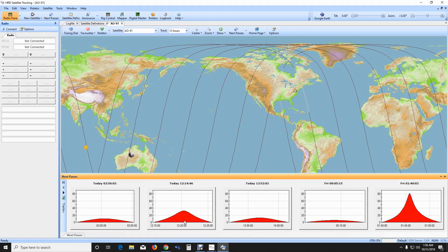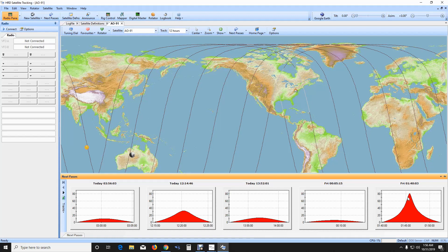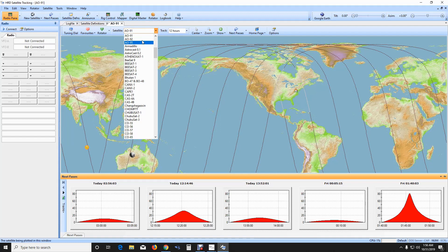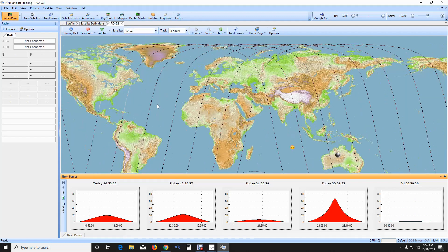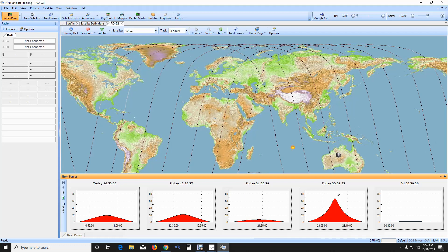Not too many passes are looking that well until Friday. AO-92 is another one I work — with the view set for 12 hours you can see all the different passes, and tonight at around 11:01 the satellite will be passing over at a little over 60 degrees elevation.